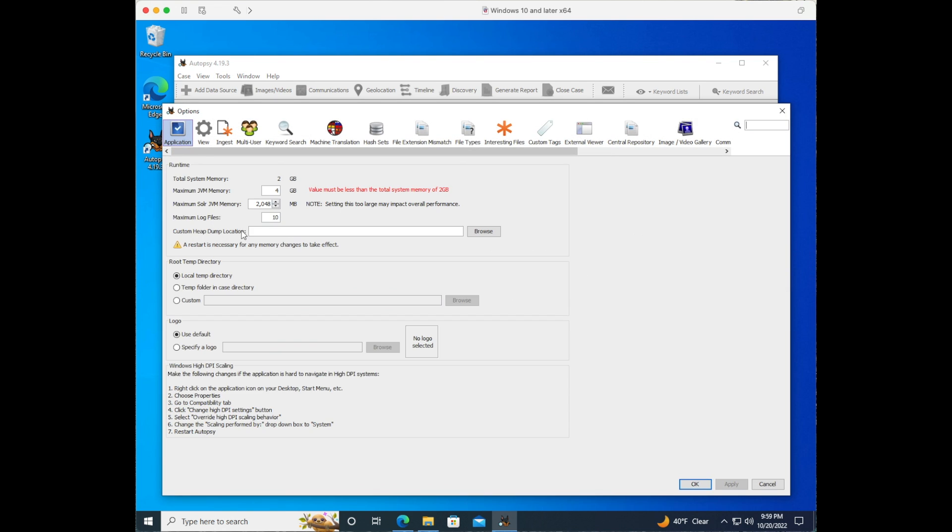Here you'll see all of your application tools. You'll first see the runtime and any of the memory adjustments that you'd like to make, any of the root directories that you'd like to make changes to. You can also add a logo.